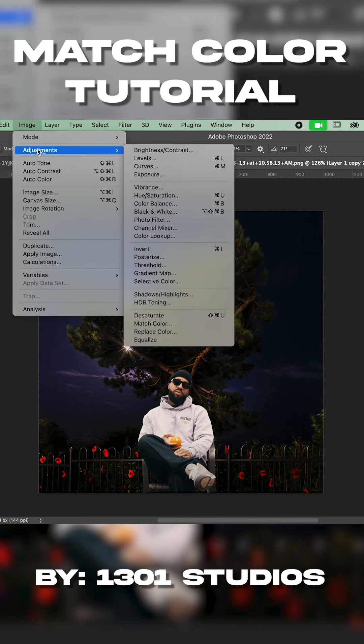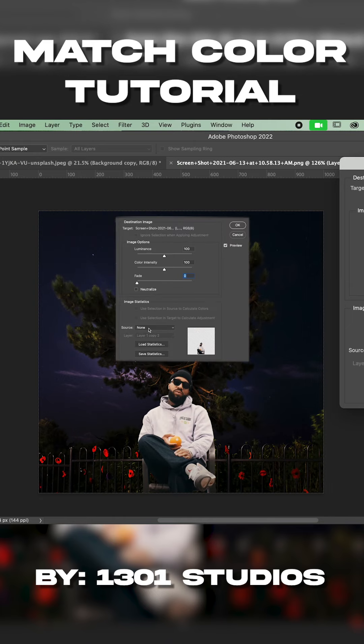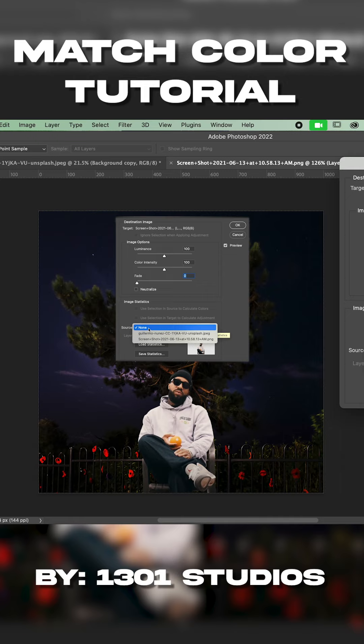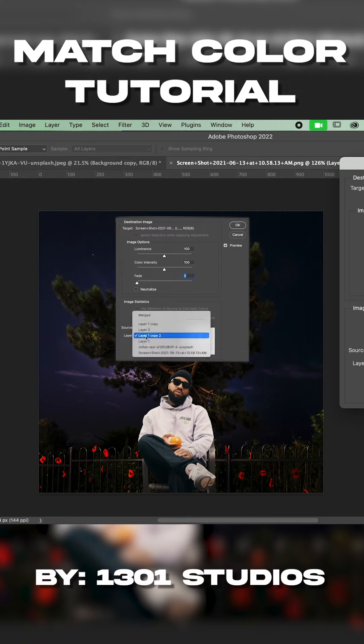Come in to adjustments and go to match color. Once I'm in match color you go down to source. Source would be what project you're working in, what PSD. Currently I'm in the screenshot one. I imported the image of Larry, and then you can find the layer that you're working on.